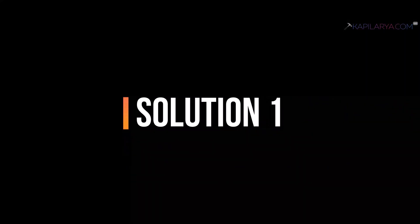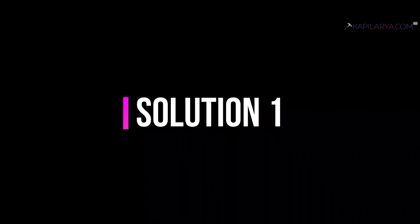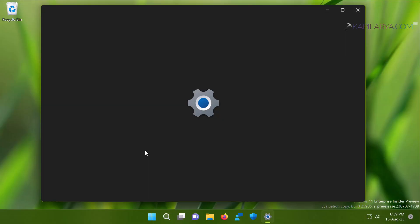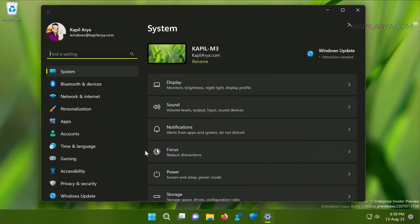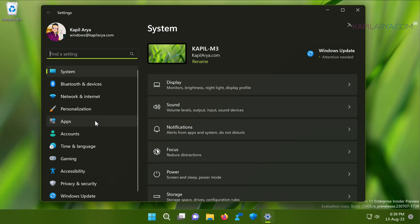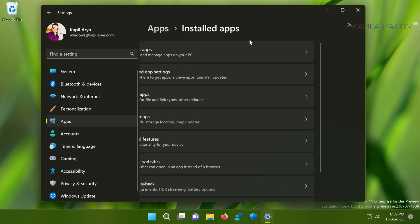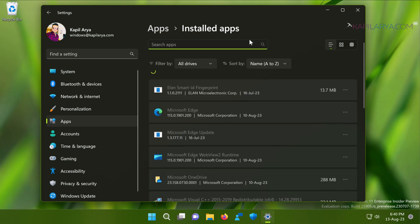Starting with solution number one. In this case, we will first try to repair the Windows Security app and if repair doesn't work, then we will try to reset the Windows Security app. So open the Settings app and then go to Apps, then Installed apps.